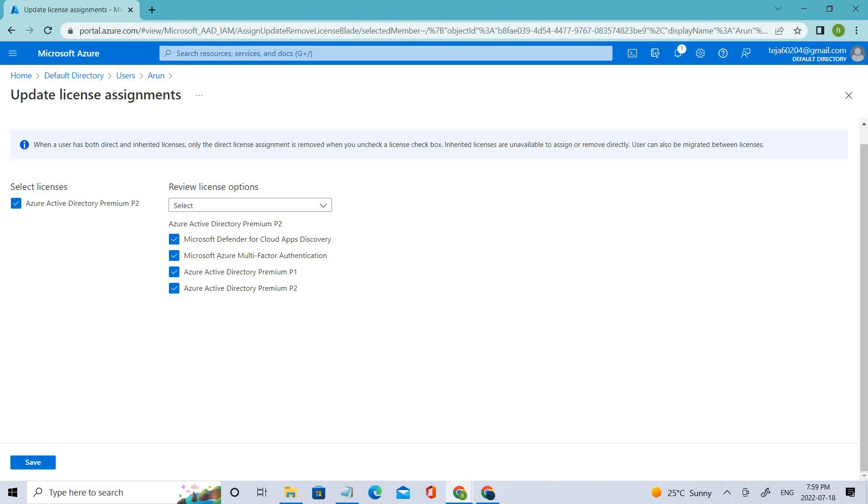I hope you guys understand this concept. This is the completion of Task 1, or Lab 1, which is managing user roles. The module is Implement and Add the Management Solution. We have successfully completed the lab.